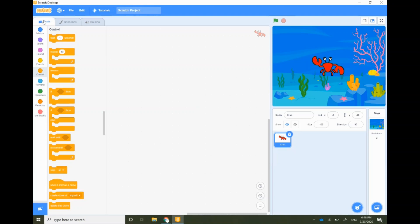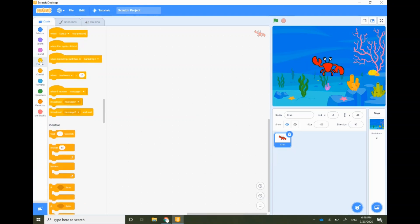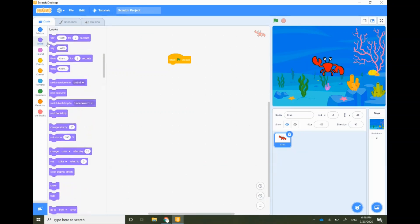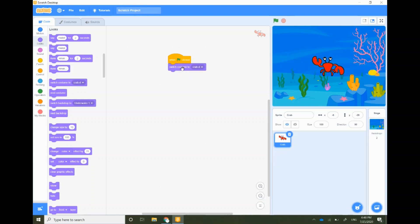To start off with any program you have to use one of the events, so let's take when green flag is clicked. We go to the looks and select switch costume to and attach it to when green flag is clicked block.